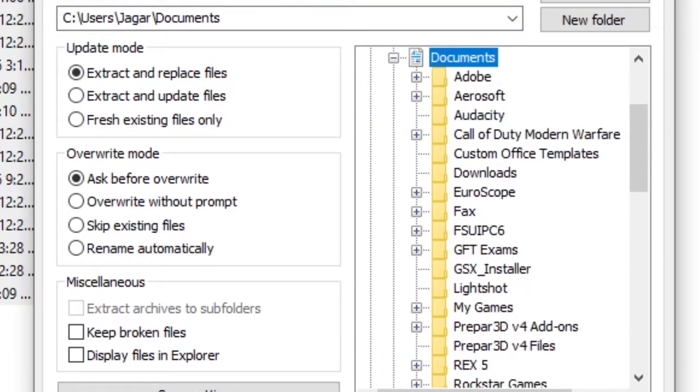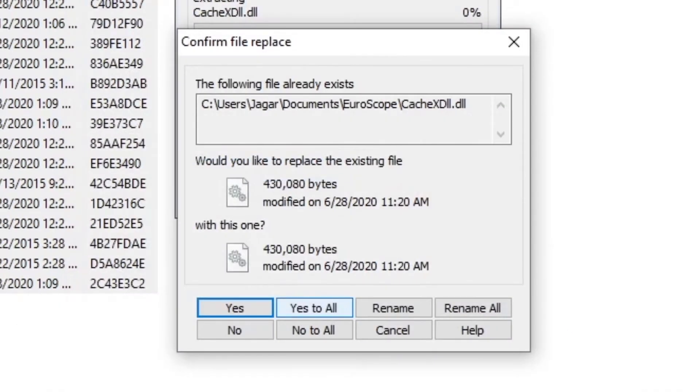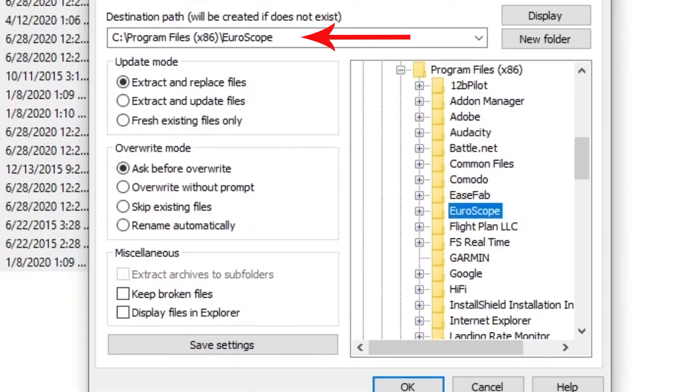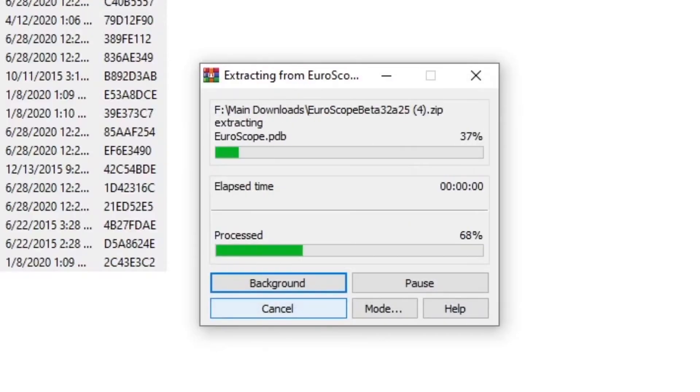It is important to note that the files are located in the program times 86 Euroscope folder. This is an important step as some of the sector files have a slightly different structure and may affect your installation.